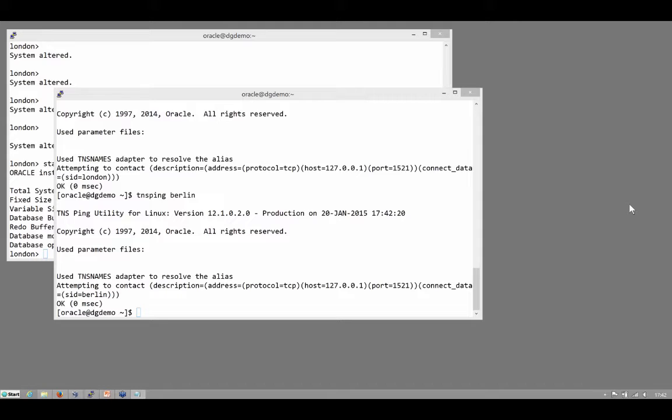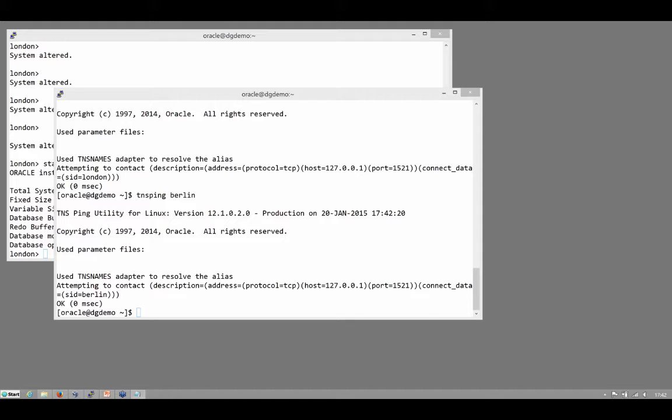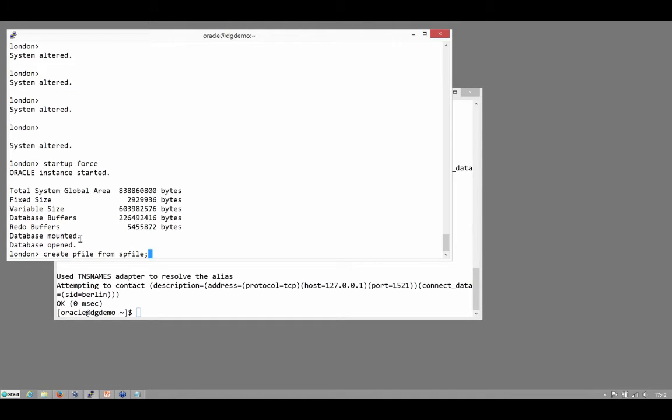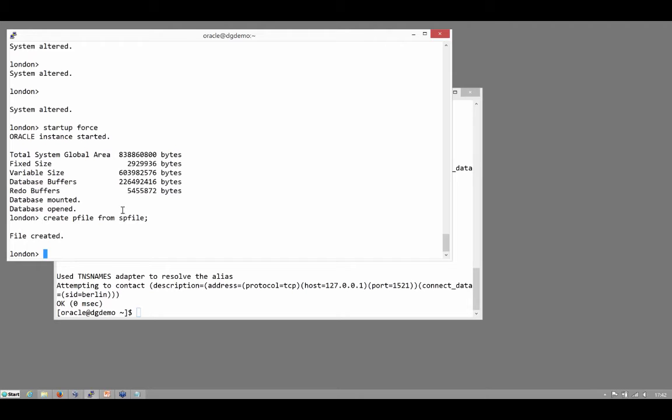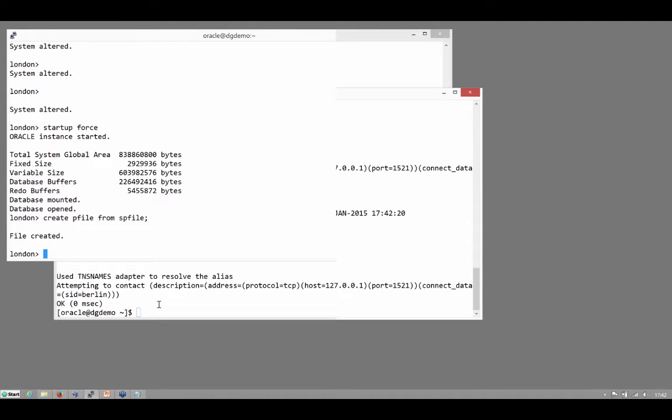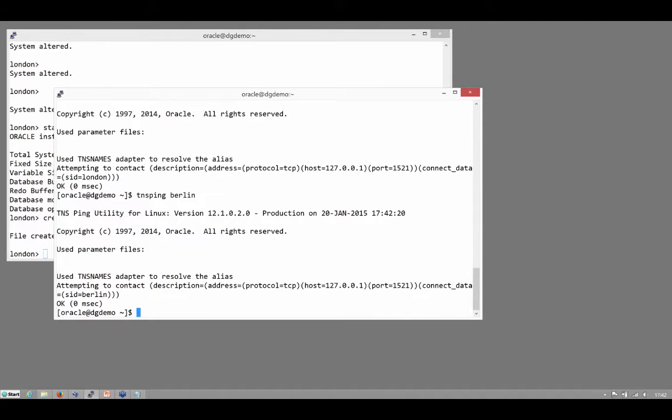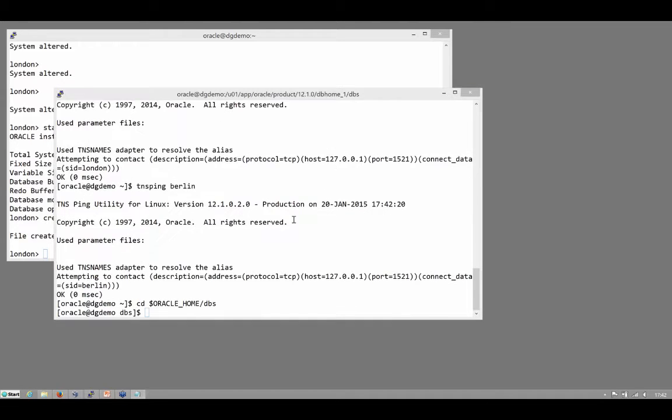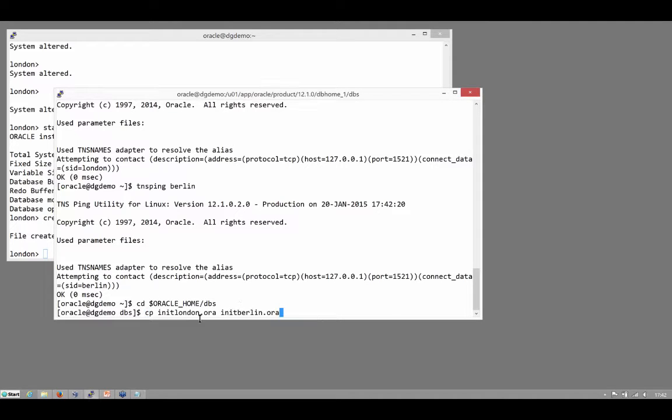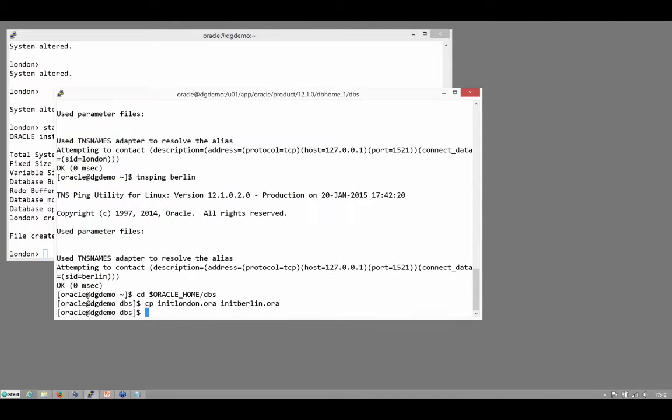Now the next step, I need to create a pfile for my standby database, I need to create the actual pfile. Easiest way to create the pfile is to create pfile from my spfile on the primary. And then at the other site, copy it to the other site and do some edits.